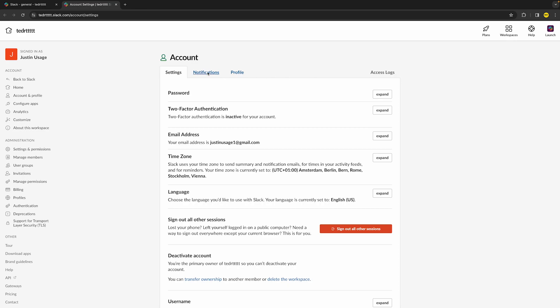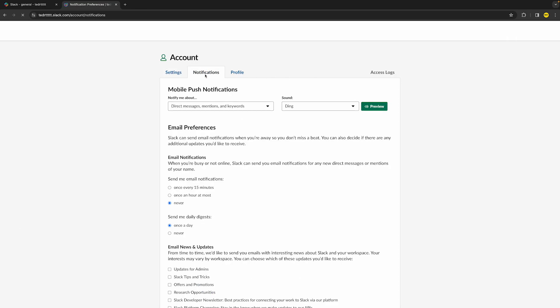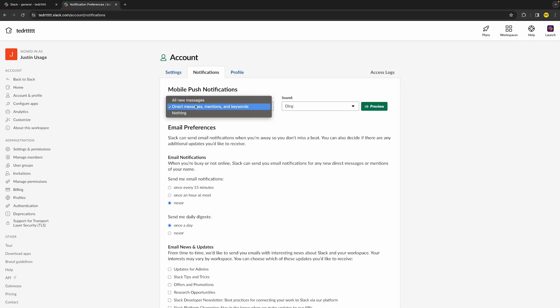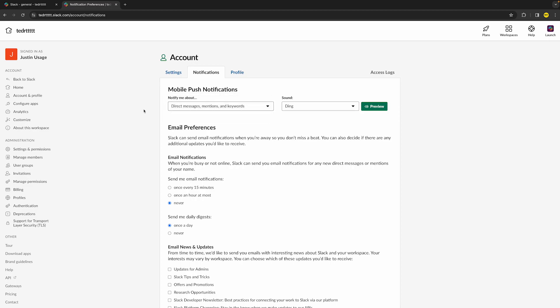Once you've done that, you will find notifications. And all you need to do is make sure that Notify Me About is set to all new messages or either direct messages, mentions, and keywords. Basically what you prefer, but make sure it's not set to nothing. If it is, you will not receive any notifications.